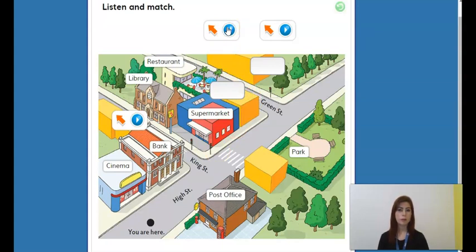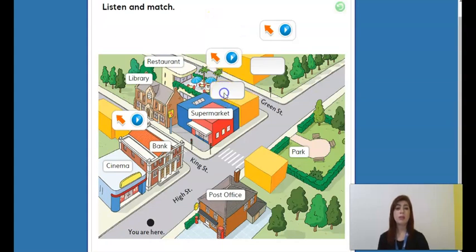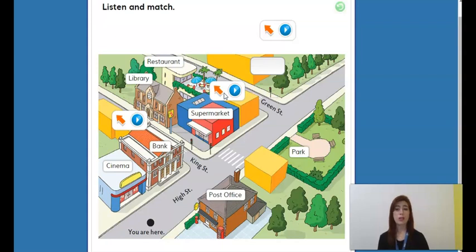Now let's move on to the next one. 'Excuse me. Yes? Where's the museum? Walk down this street and go past the supermarket to Green Street. To Green Street? Yes, and it's right there on the corner. Is it far from here? No, only five minutes.' So the museum is here. When they say go past the supermarket, it means you should pass it — you will not stop there, you continue walking.